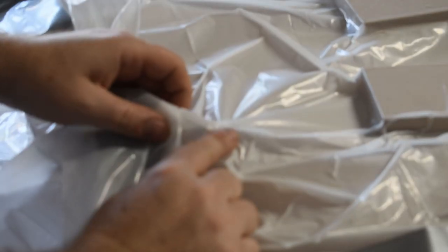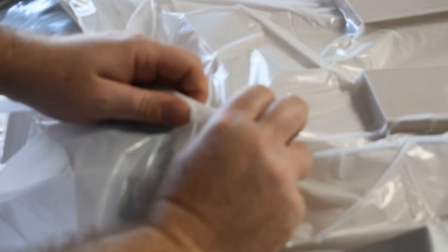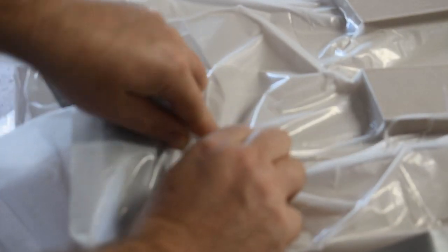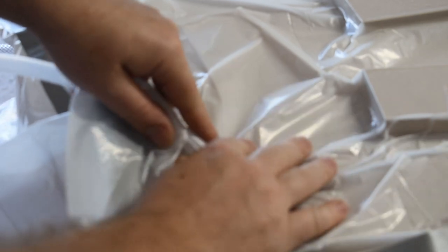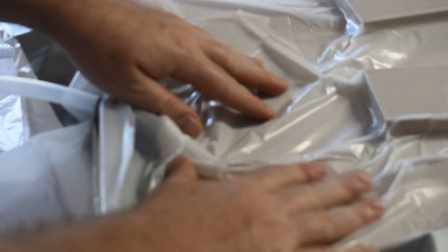So my biggest problem I'm finding is right here - it's just sucking the plastic right into that, so I need to get some sort of adapter on that.